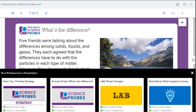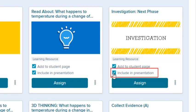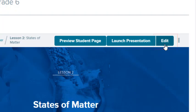In this video, we'll take a closer look at editing your presentation. You can add a resource to your presentation at any time by selecting the Include in Presentation checkbox found on the resource. To edit the presentation, select the Edit button at the top of the lesson page.